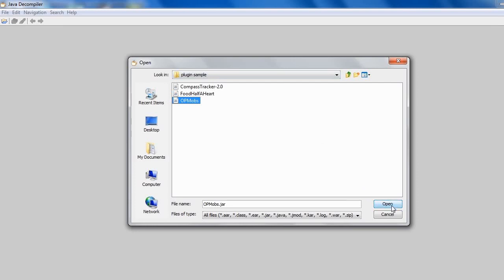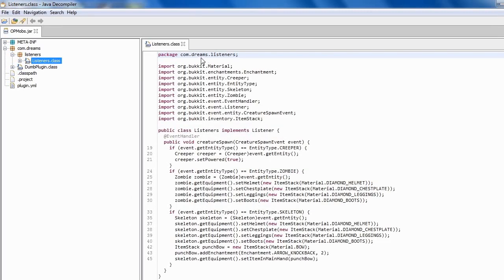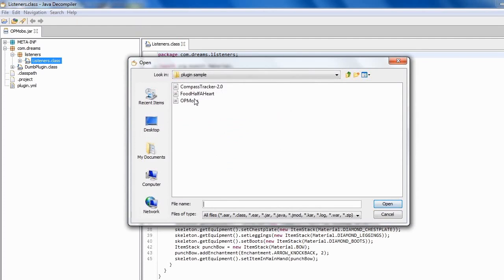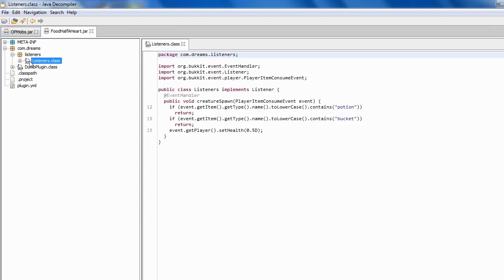Now let's test the OP mobs. Look at the package, the listener package, the listener class — this is how Dream codes these plugins. You can see now another one: food half-a-heart. This is how Dream codes it — if you eat anything in Minecraft, you have half a heart.